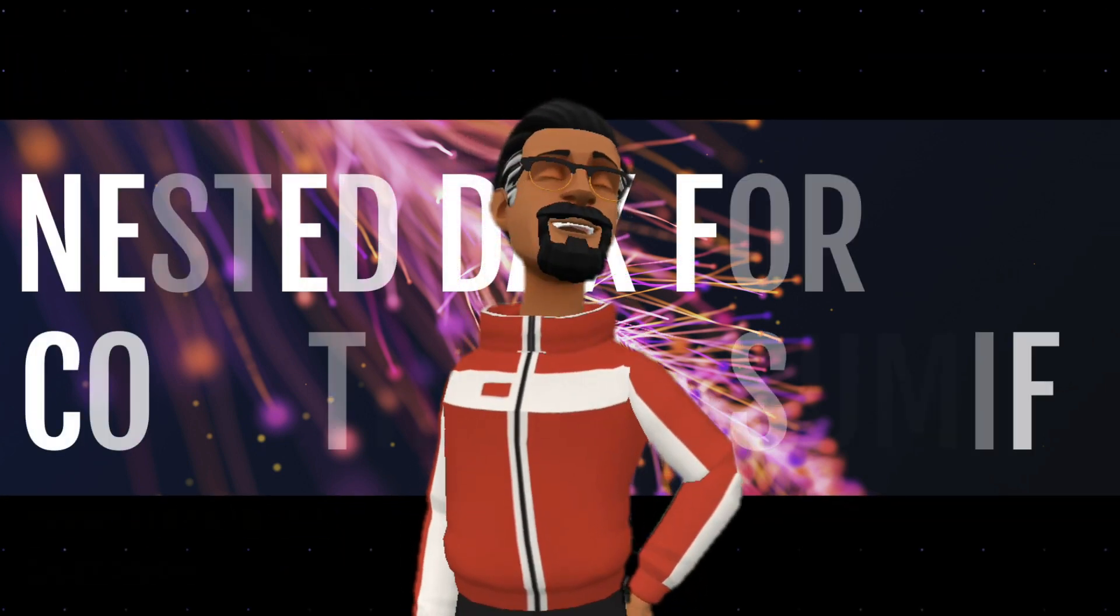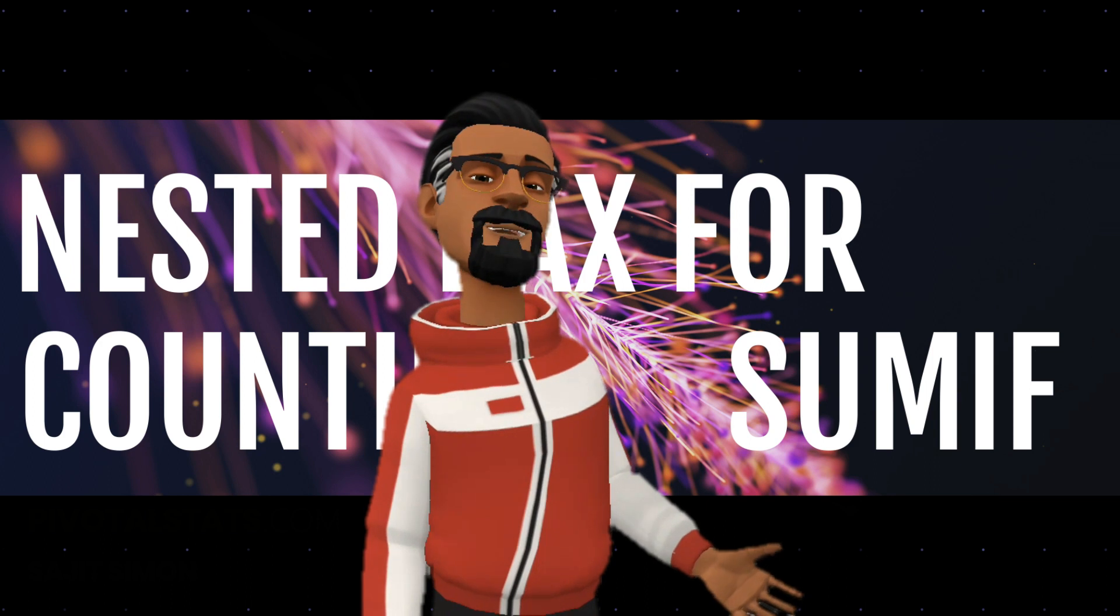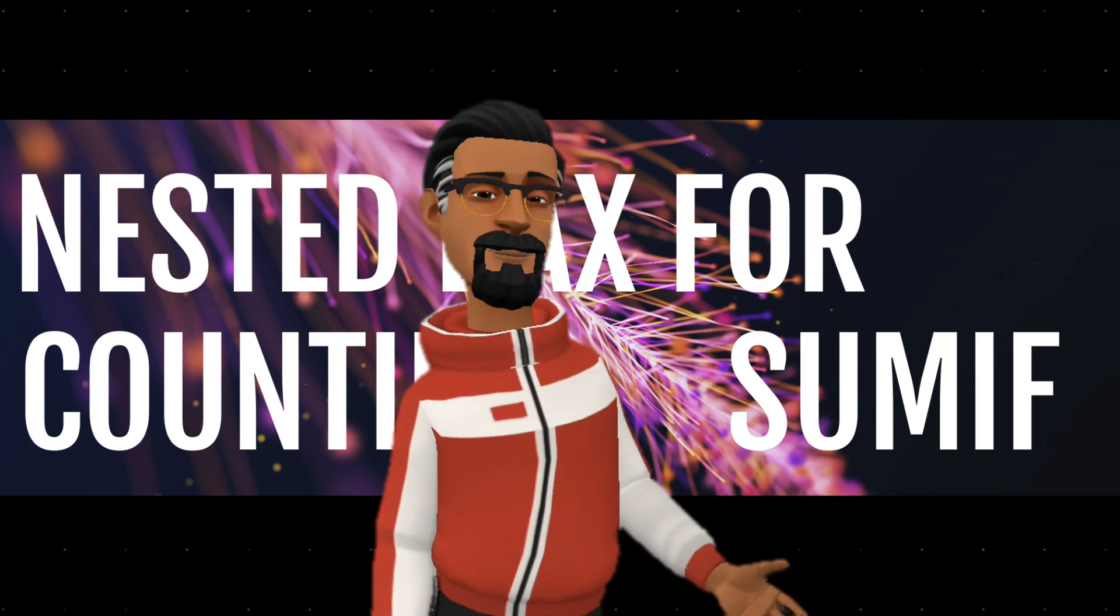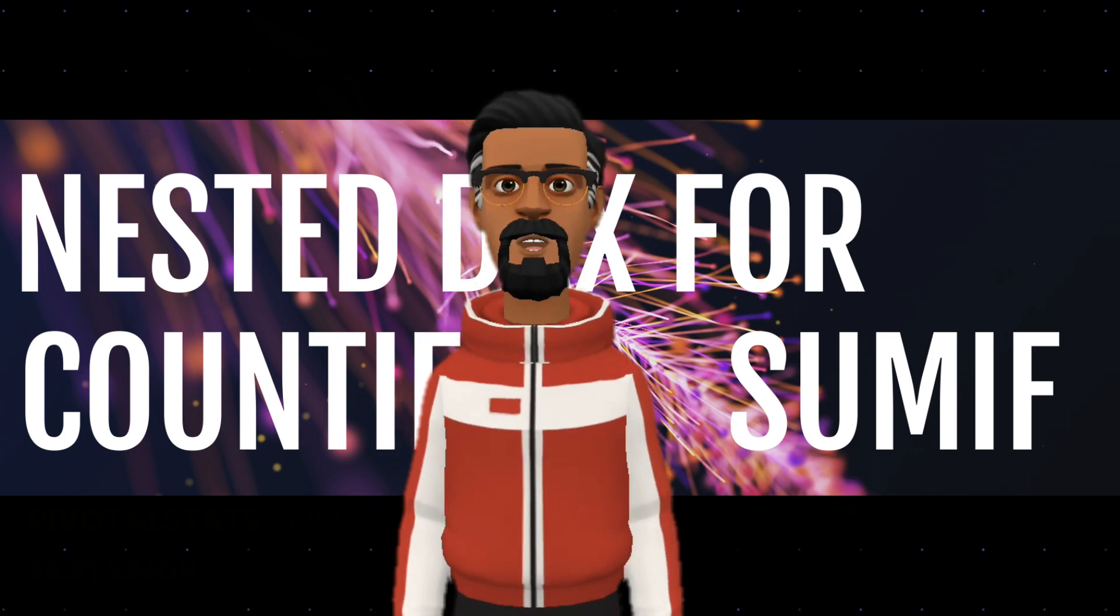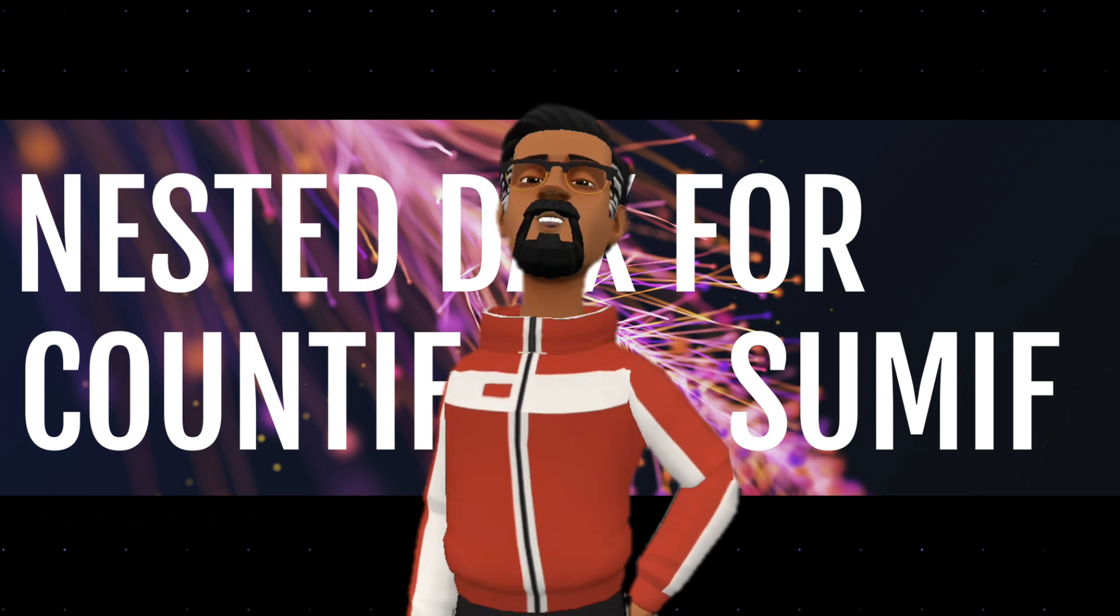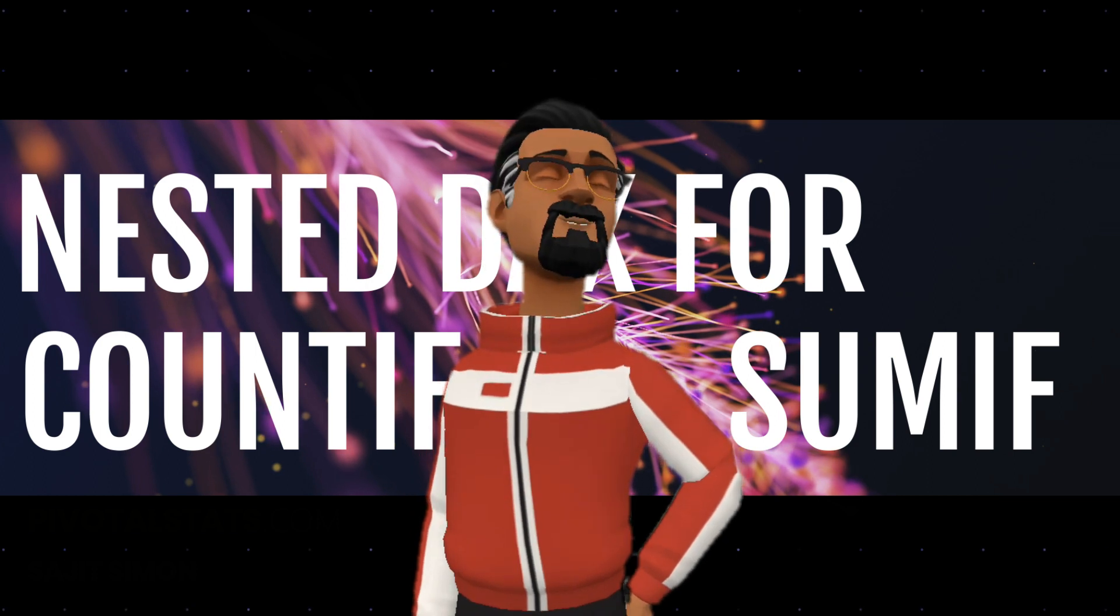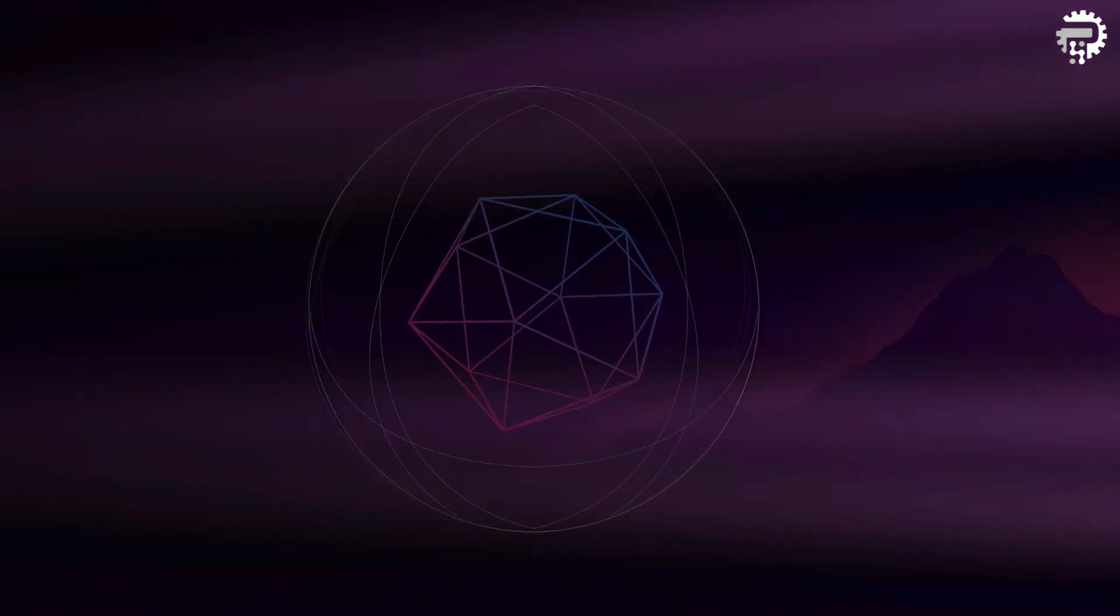Unlike Excel where applying COUNTIF or SUMIF is straightforward, in DAX we have to utilize the CALCULATE function to nest our COUNT or SUM function within. Let's see how it's done.